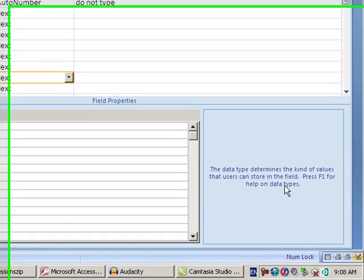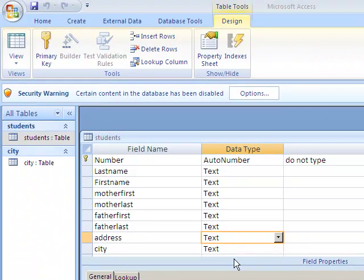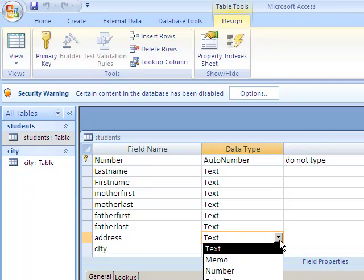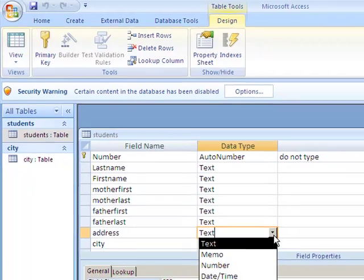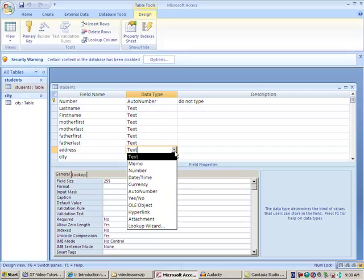In this Access lesson, we're going to learn how to create a lookup field. A lookup field is similar to when you click on an arrow and get a list of items to choose from. You're trying to make the data entry part of the job